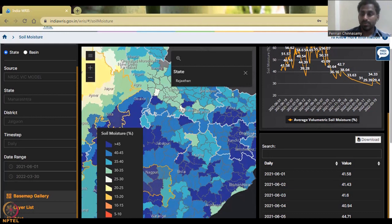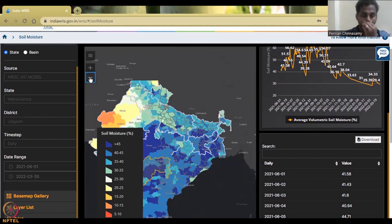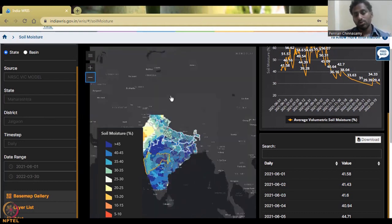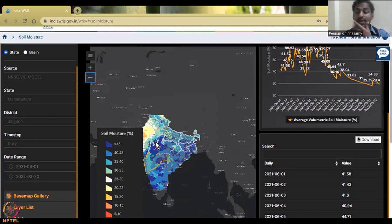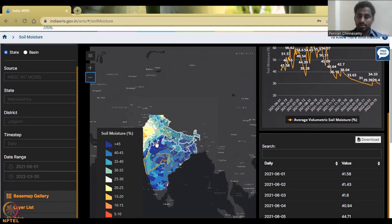Closing up, we can see the whole India picture — the satellite data covers not just the south or north, but the whole of India is measured using these remote sensing products. With this, I will end today's lecture on soil moisture. I will see you in the next class on a different data product. Thank you.